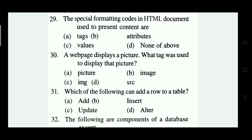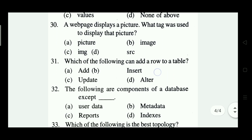The special formatting codes of HTML documents used to present content are called: tags, attributes, values, or none of the above. The right answer is Option A — tags.